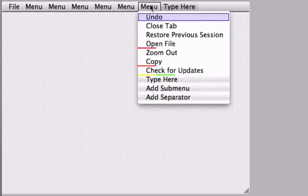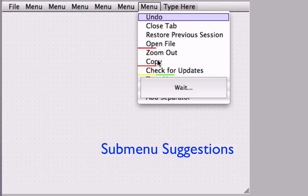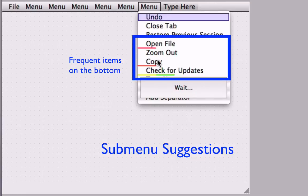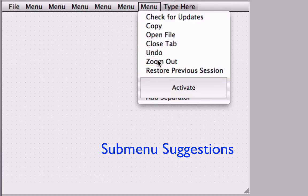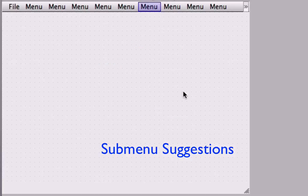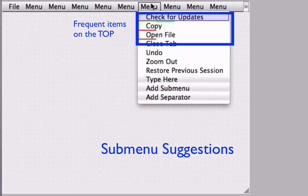Finally, MenuOptimizer provides submenu suggestions. By pressing the ALT key, the optimizer tries to optimize the current submenus for performance and consistency. While frequent items are on the bottom of the menu in the current design, they are located on the top of the menu once the designer activated the suggested template.